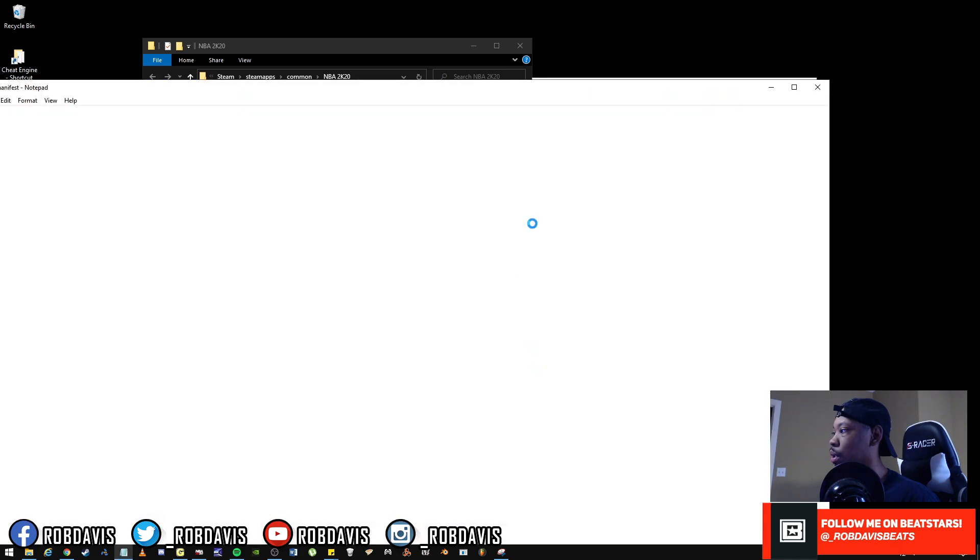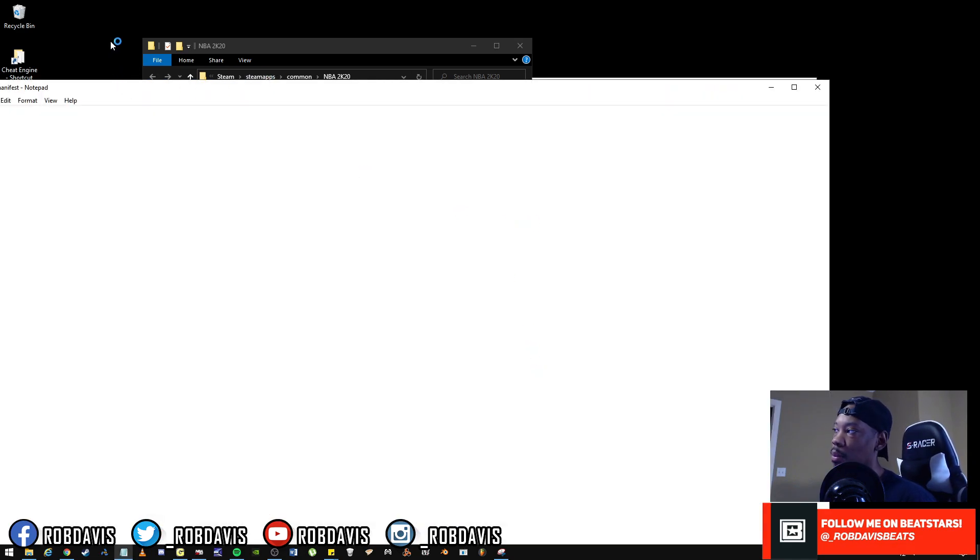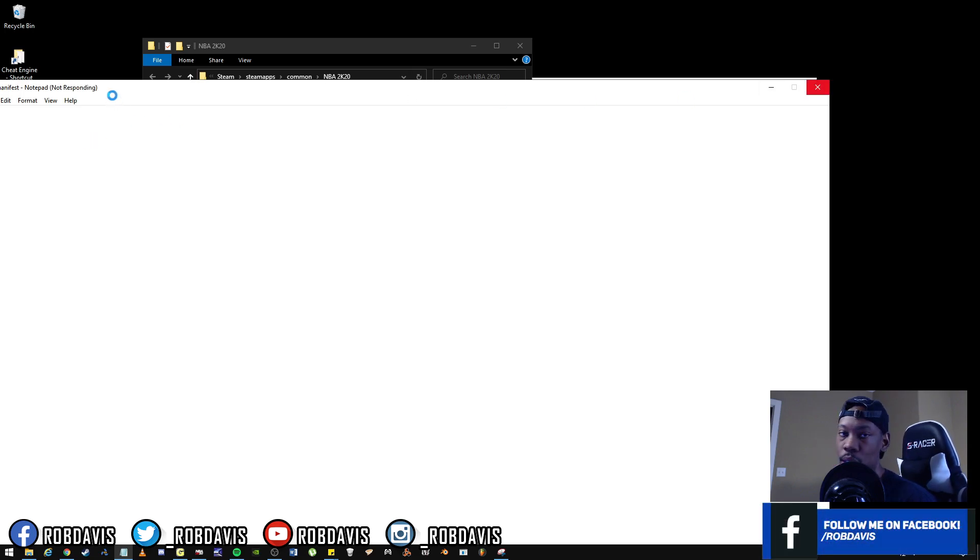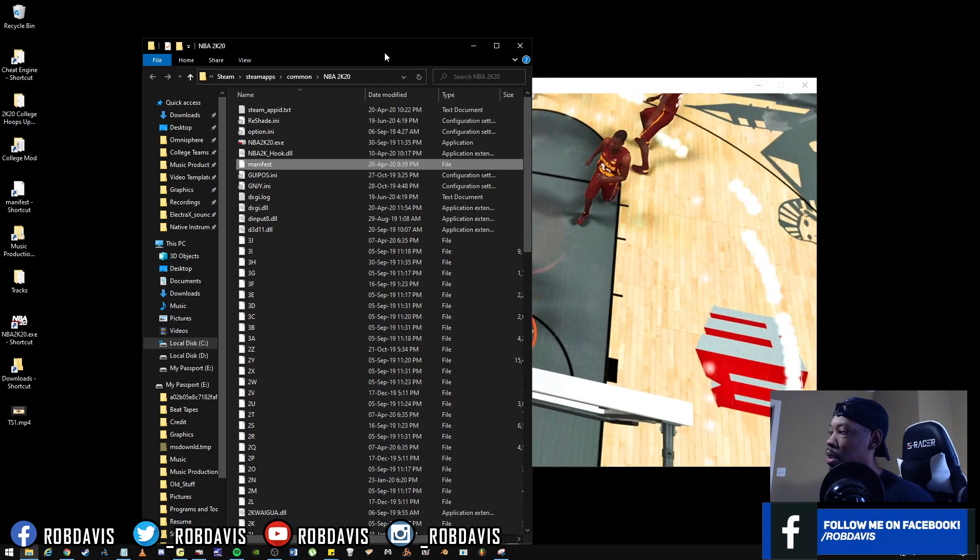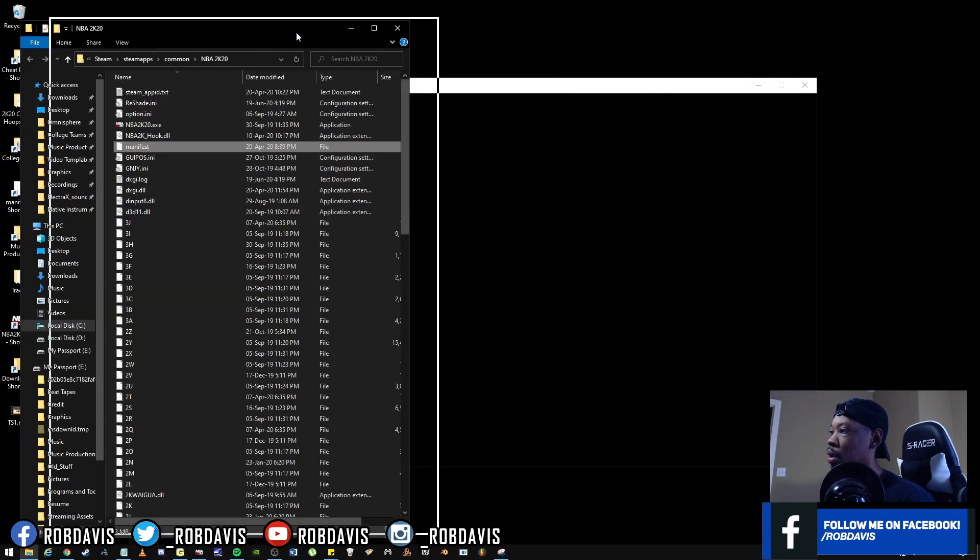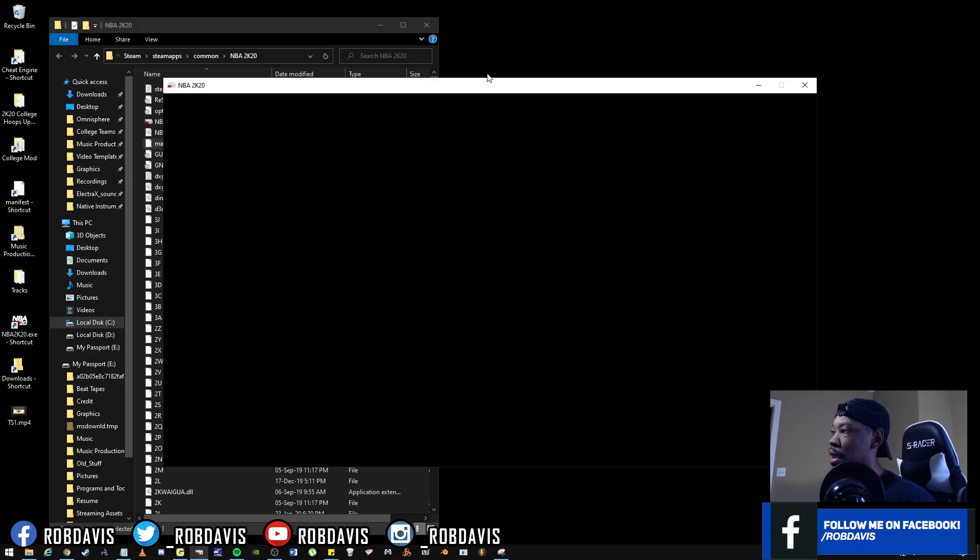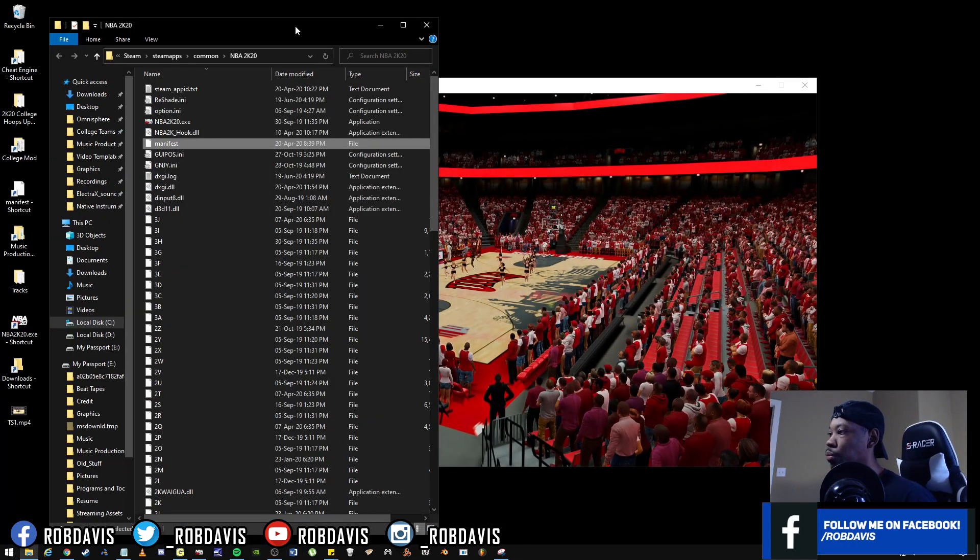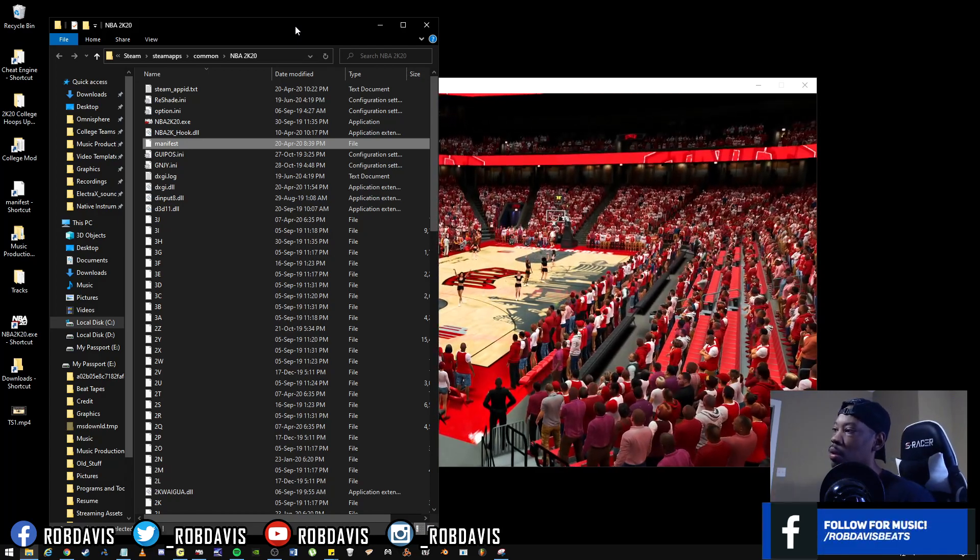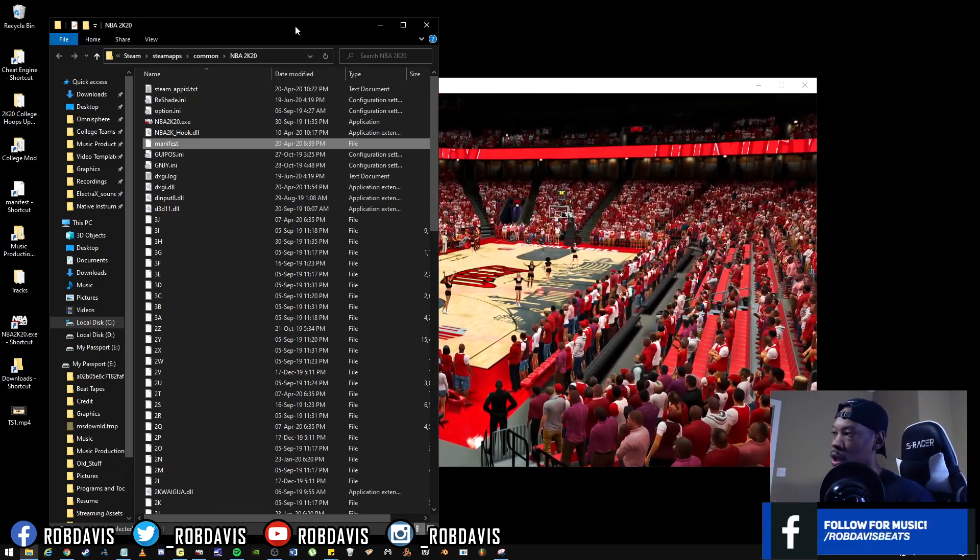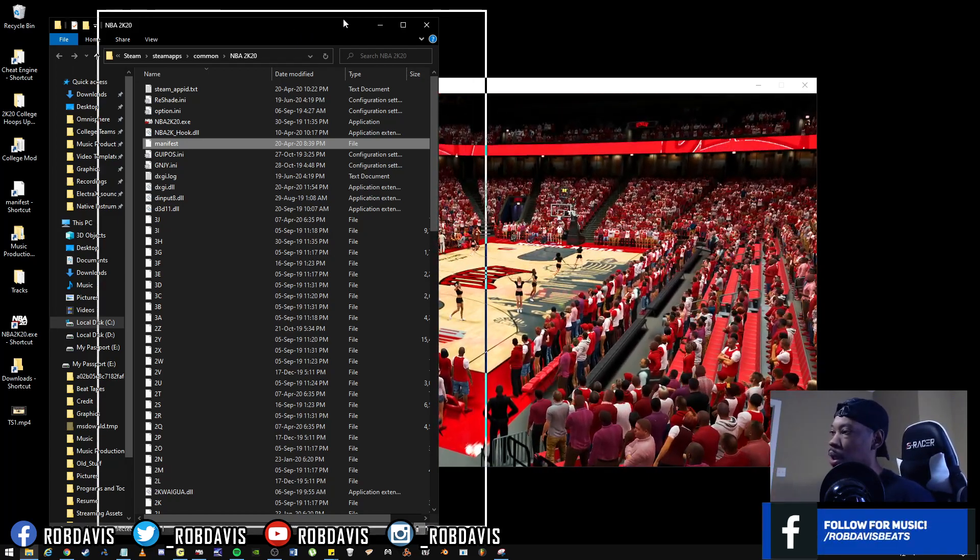Open it up. Now since it's loading in notepad it may take a moment for it to load up. You may even see it go not responding. Just give it a moment. It's a lot of text in this document that it's actually trying to load.